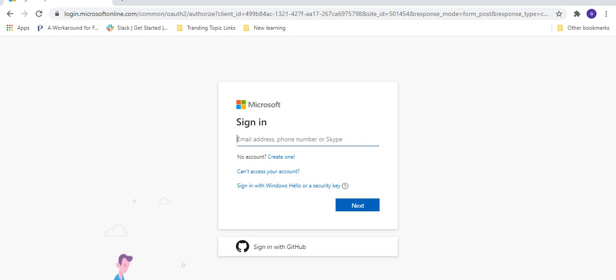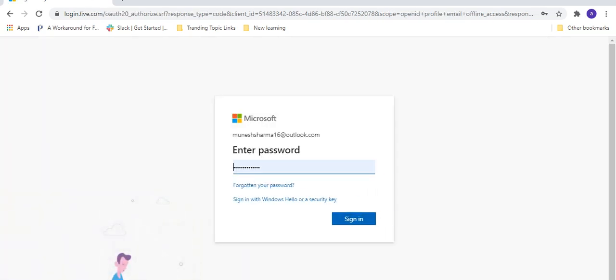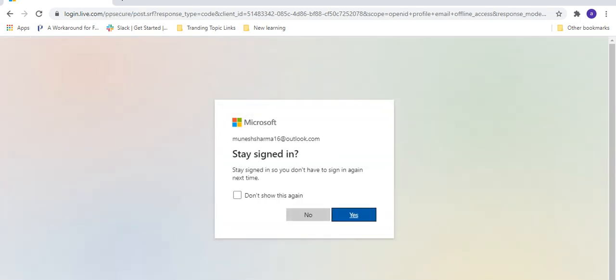If you don't have an account on Microsoft, you can select 'No account, create one'. Once you click on that link, it will take you to the page where you have to give your email ID, password, and verify your account. Since I already have an account, I'm going to sign in. When I click Next, it will take me to the password page and I will log in. Once logged in, it is asking to stay signed in.